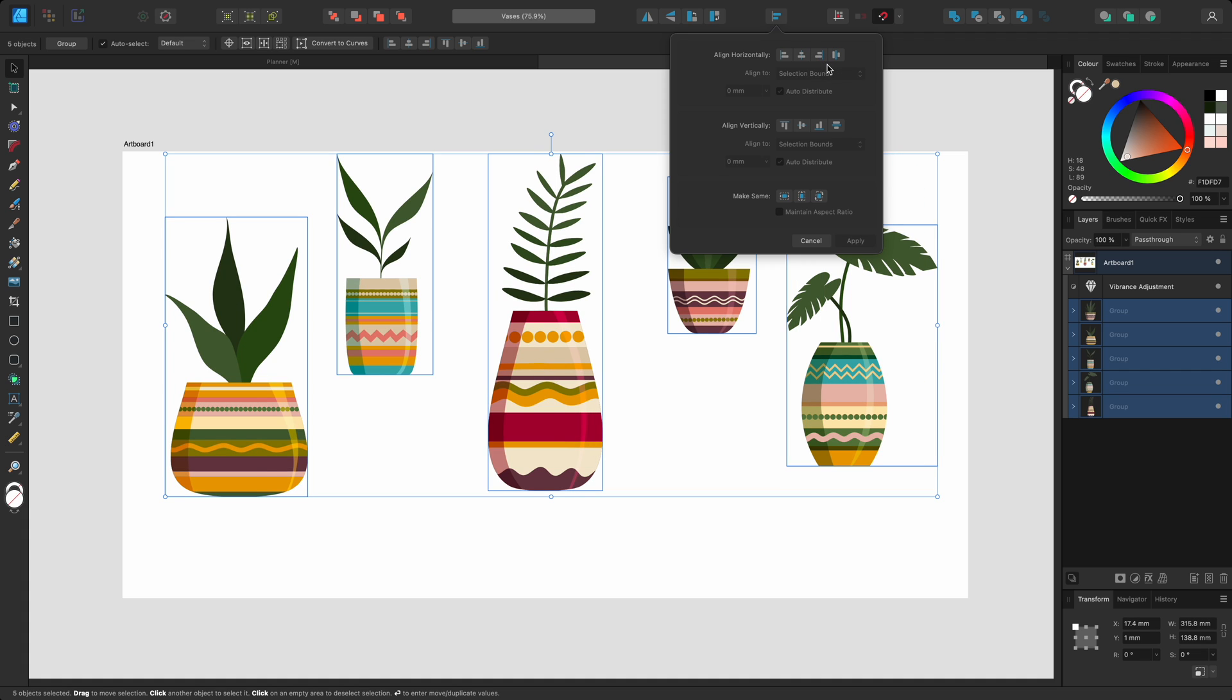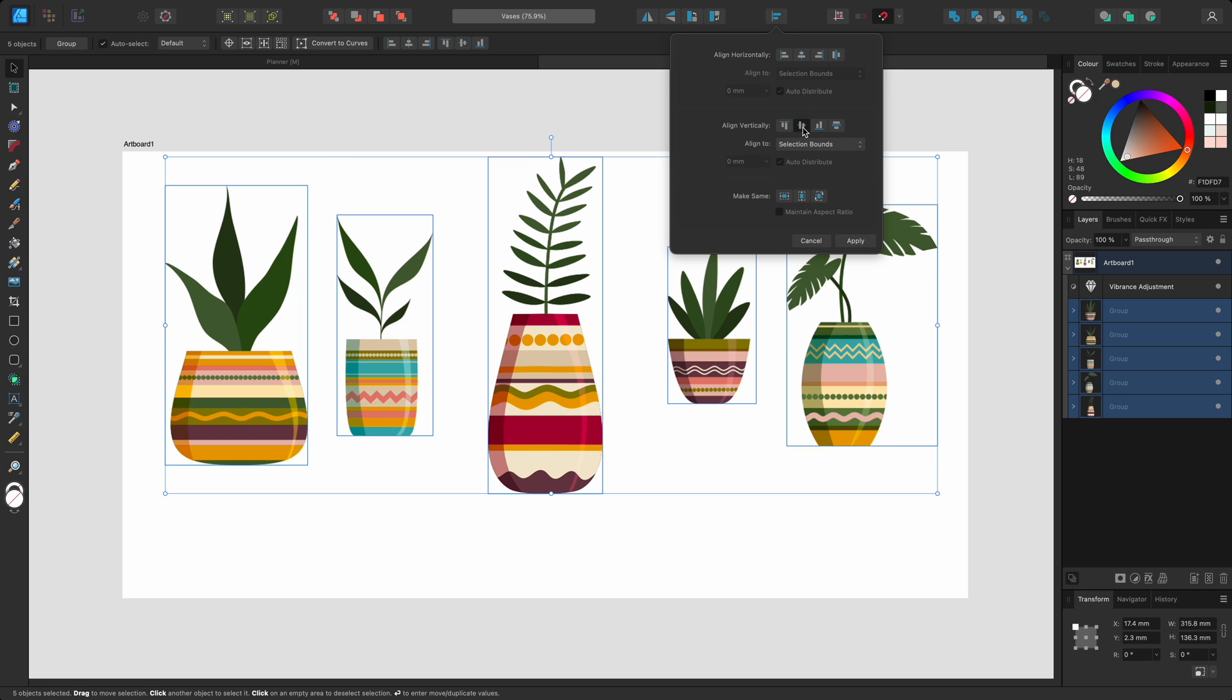For this piece, I might try the vertically align middle option. This has aligned them to the middle of the selection box.